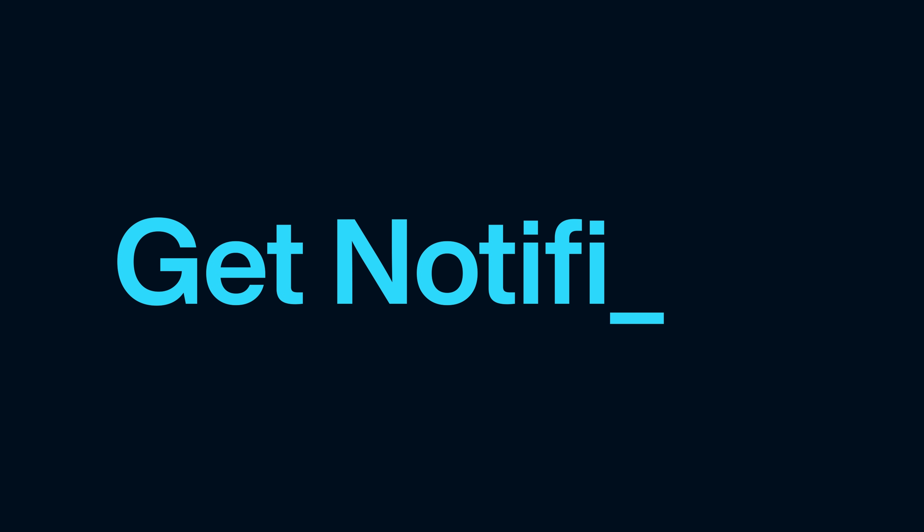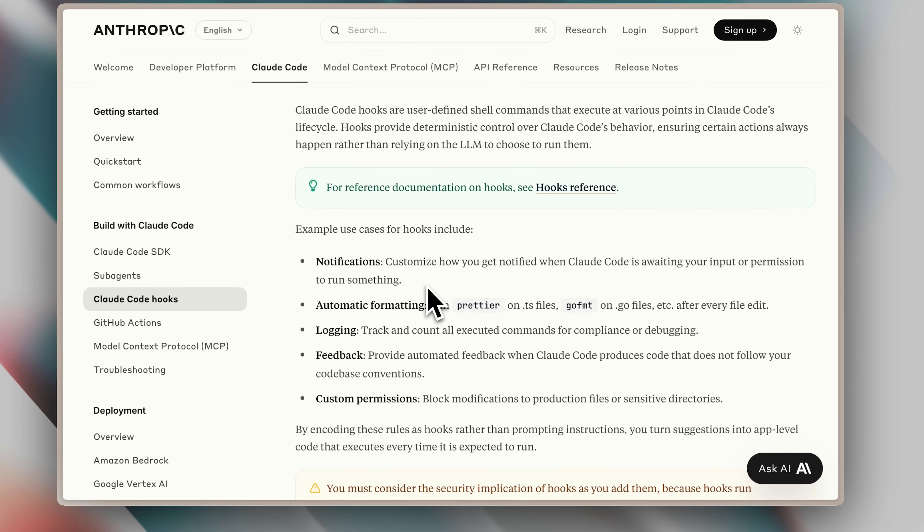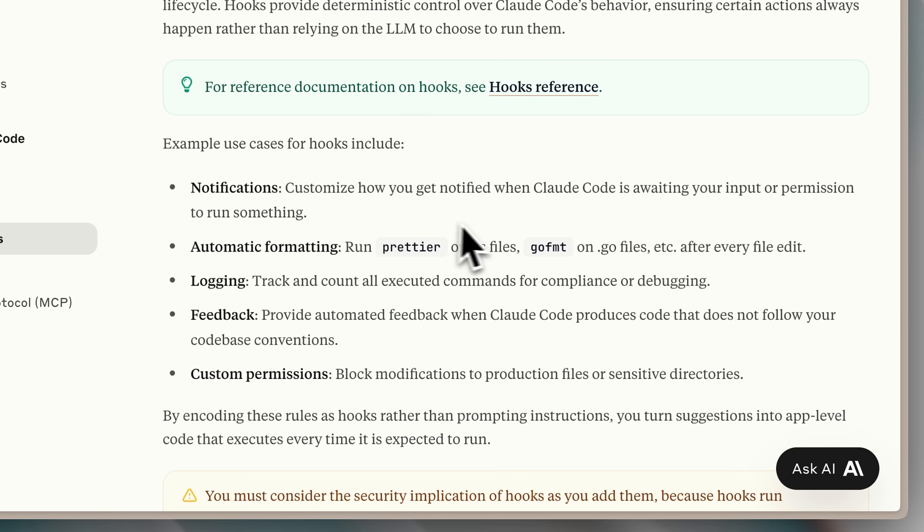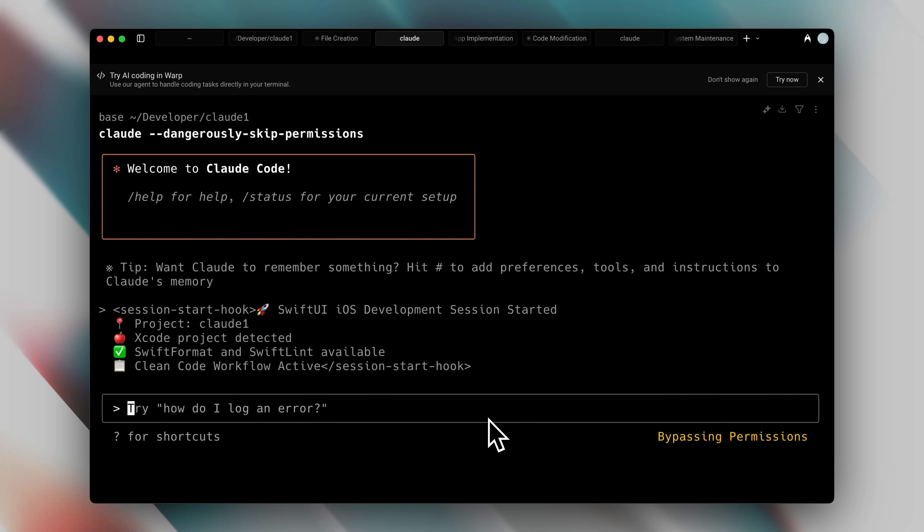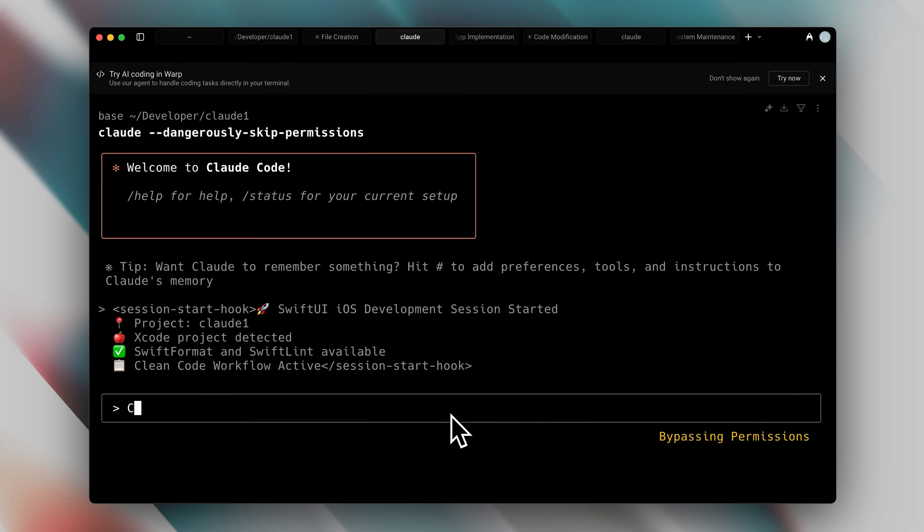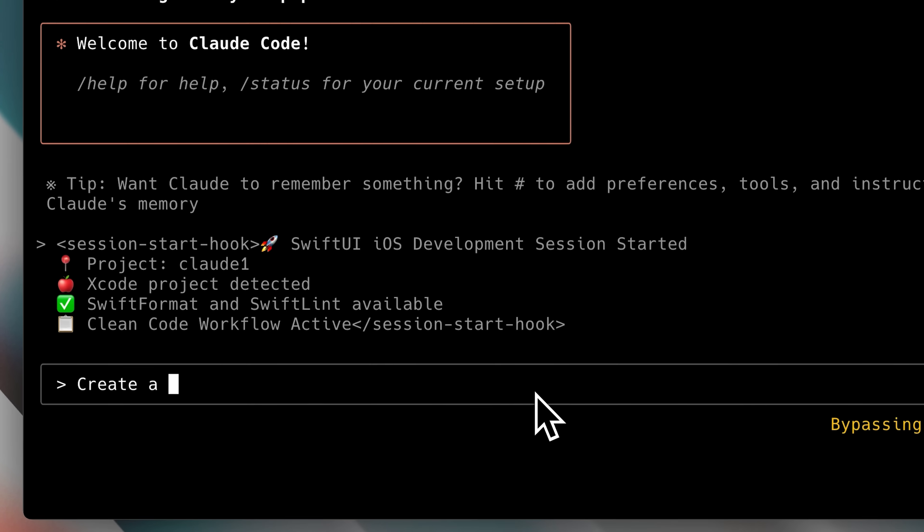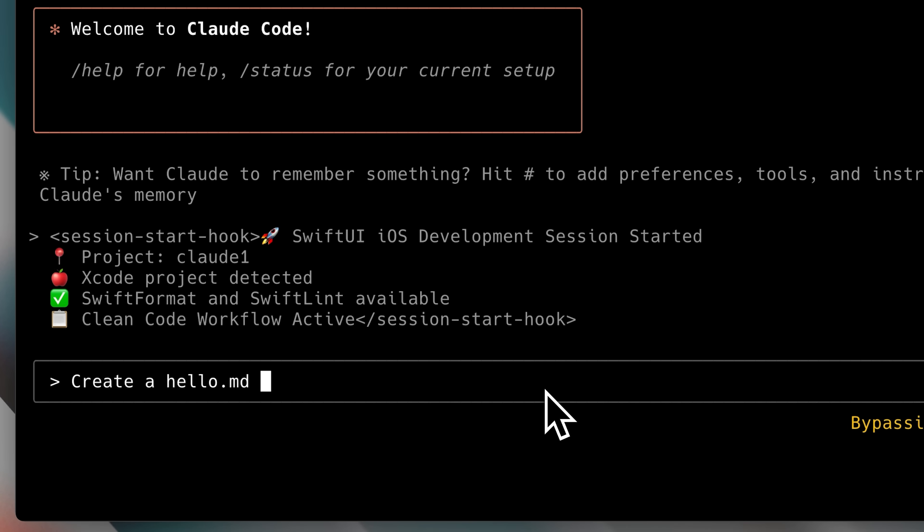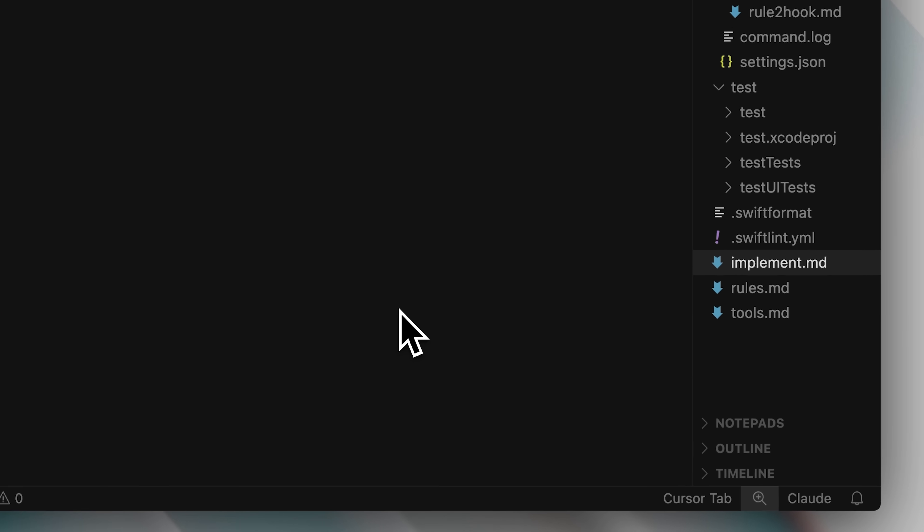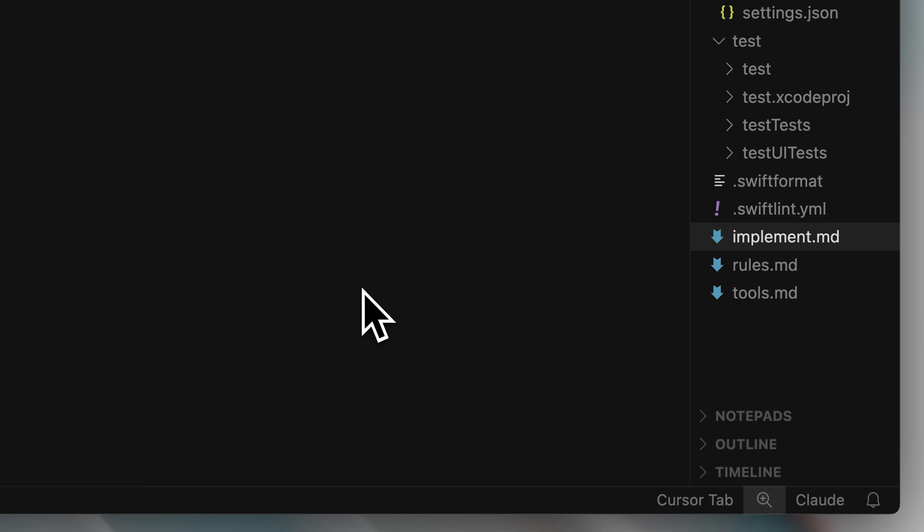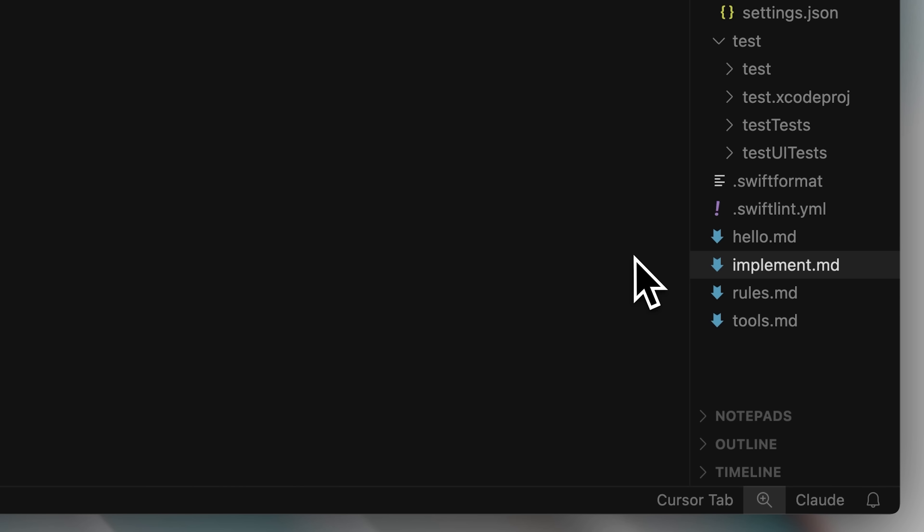So for example, we can actually get notifications using Claude Code hooks, meaning that whenever Claude Code stops giving out its output, I can program it to play a sound that's on my system. Let me actually show you. I'm going to ask it to create a hello.md file, and then I'll switch tabs. So you can see the hello.md file was created, and shortly after that, we heard the sound. And that happened because it was programmed to trigger the sound whenever Claude Code stops outputting.